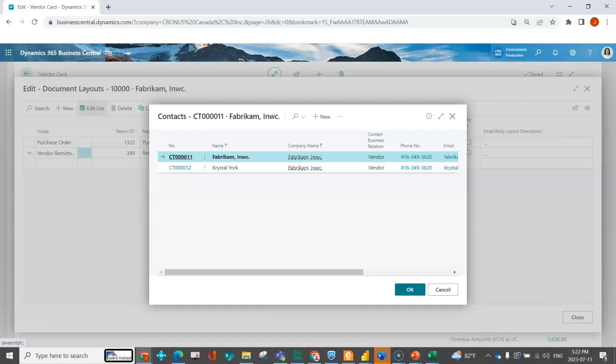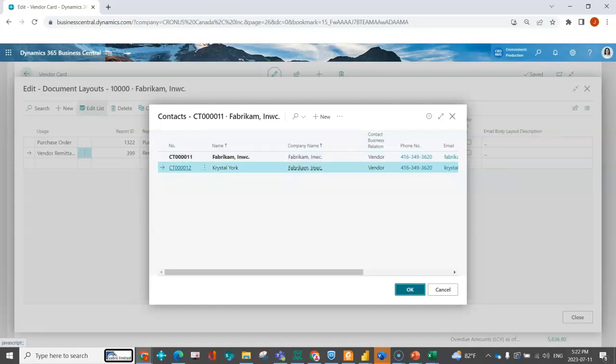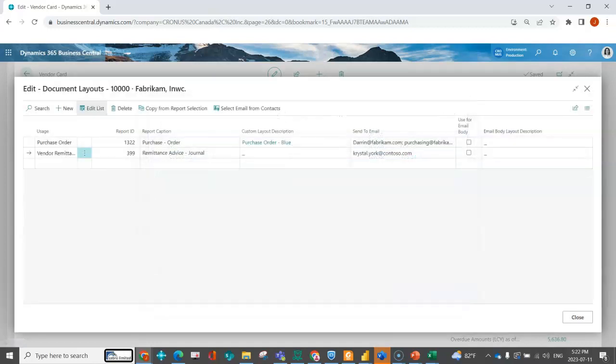So let's say, for example, I needed to use Crystal. Now that email is already populated. And I could just continue to add more.